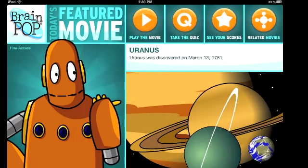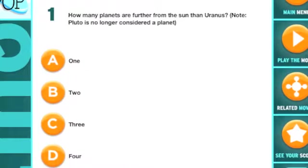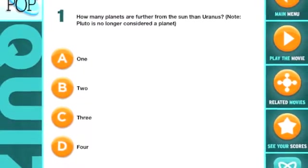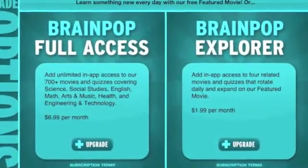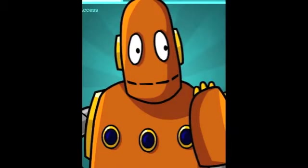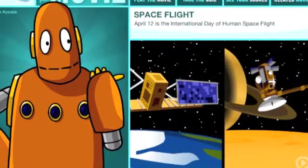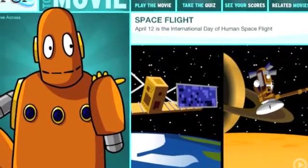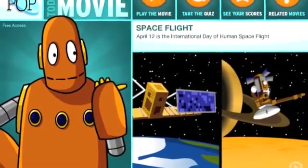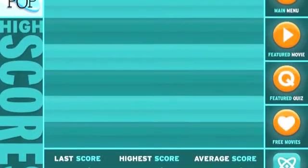Another app that's free is BrainPop, and it's great. Every day they put out one free video, and the video comes with a quiz. To access the whole library of movies requires a subscription — $6.99 for unlimited access per month or $1.99 to access just the related movies section. These great animated movies are really interesting to students and they're all about different topics related to a variety of curricular areas.